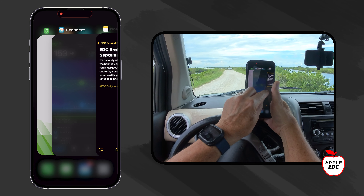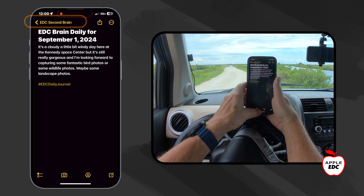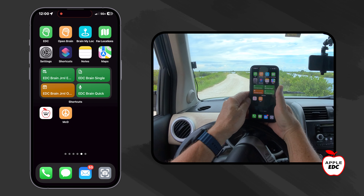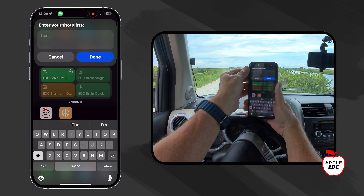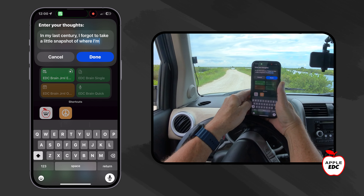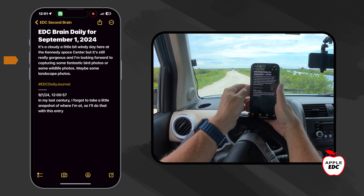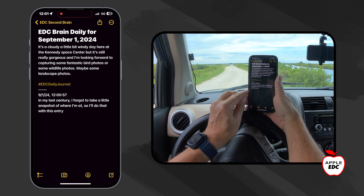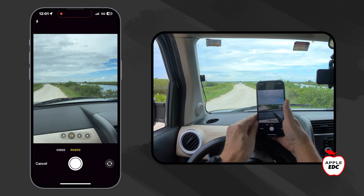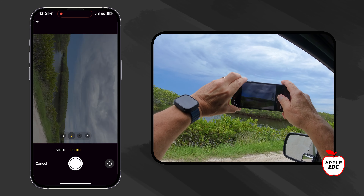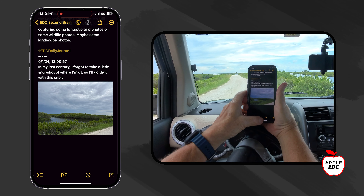Just to remind everybody, this is just a note in Apple Notes but it's in my EDC second brain folder and that shortcut automatically put it in that folder. Now let's say we want to make another entry into our journal but we've already made our first one — so when we click on this it's just going to ask us to enter our thoughts. In my last entry I forgot to take a snapshot of where I'm at so I'll do that with this entry. I don't need a tag for this one so I'll just go past that. You can see there's our first entry and our second entry with the time stamp. I'll use the photo option built into Apple Notes, take a photo, and as you can see it pasted right into my entry.